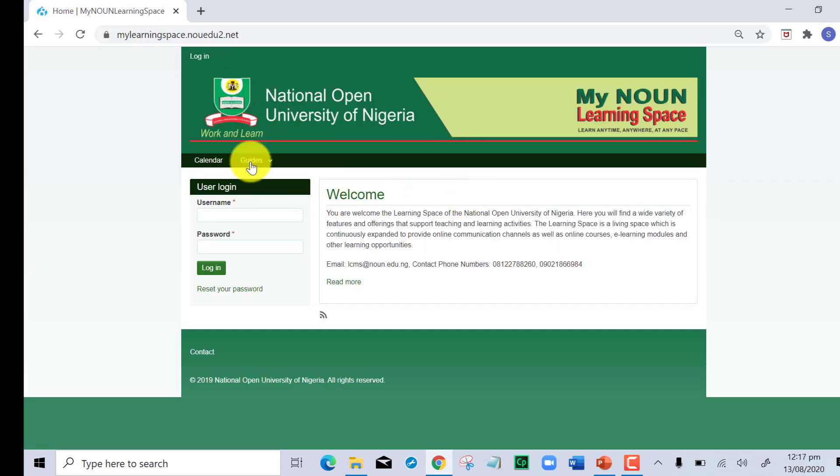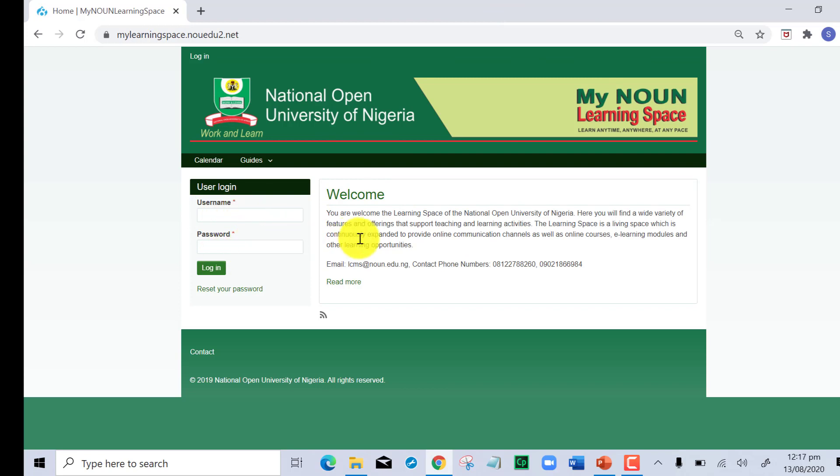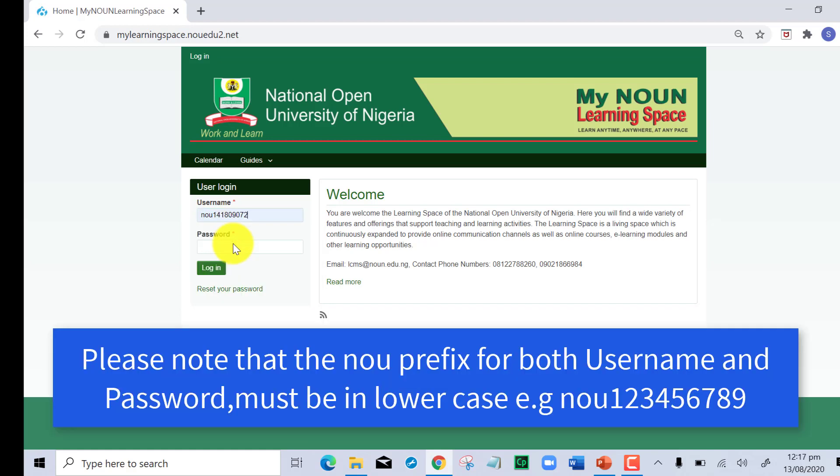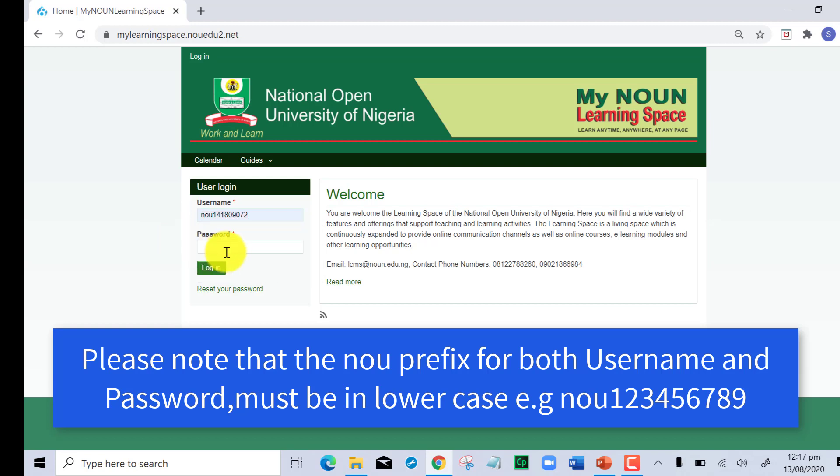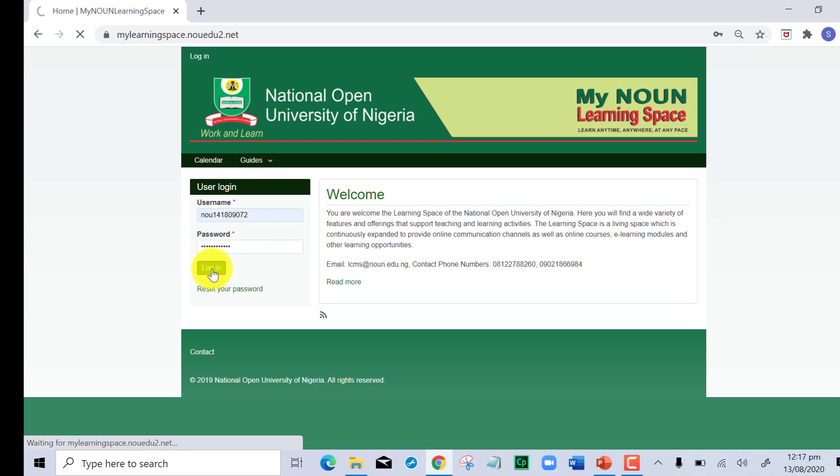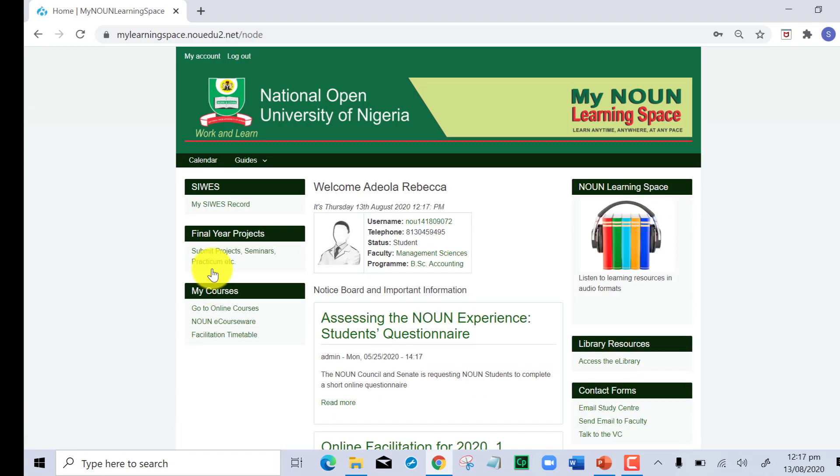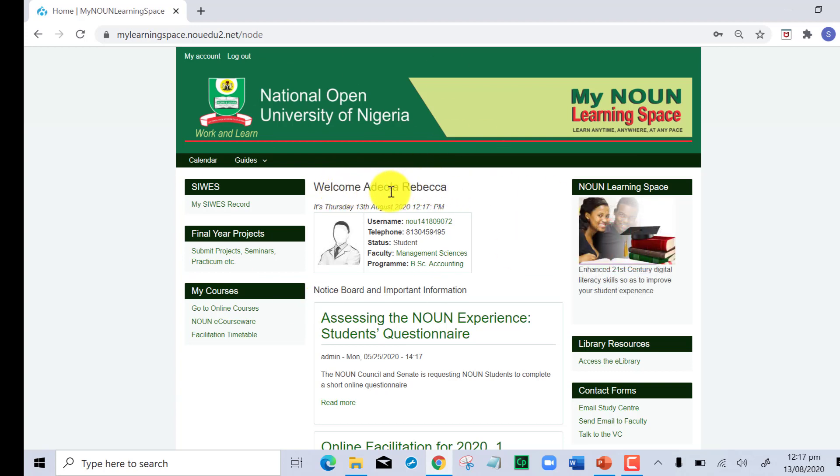This page will come up requesting you to log in with your username and password. Your matric number is your default username and you use the same matric number as your password. Below the password field is the login button, so you click log in.